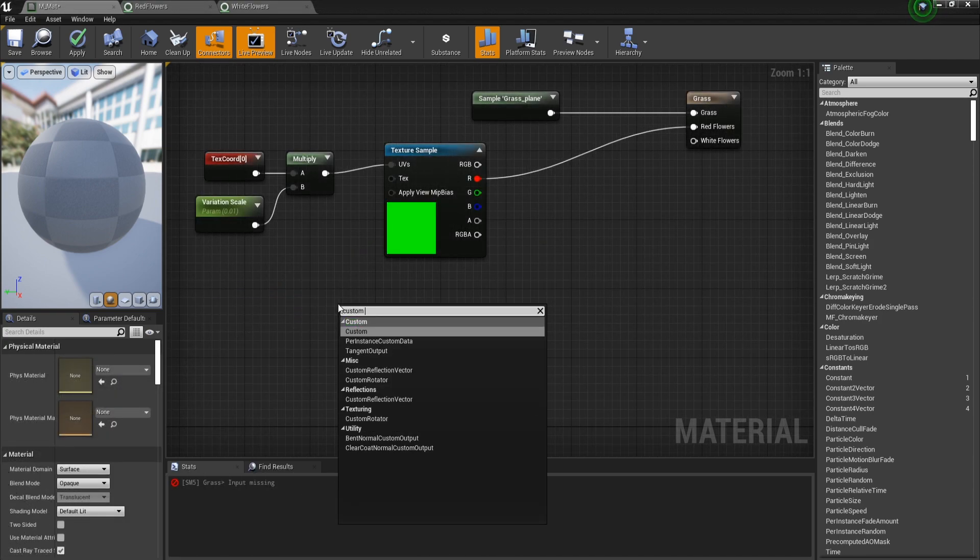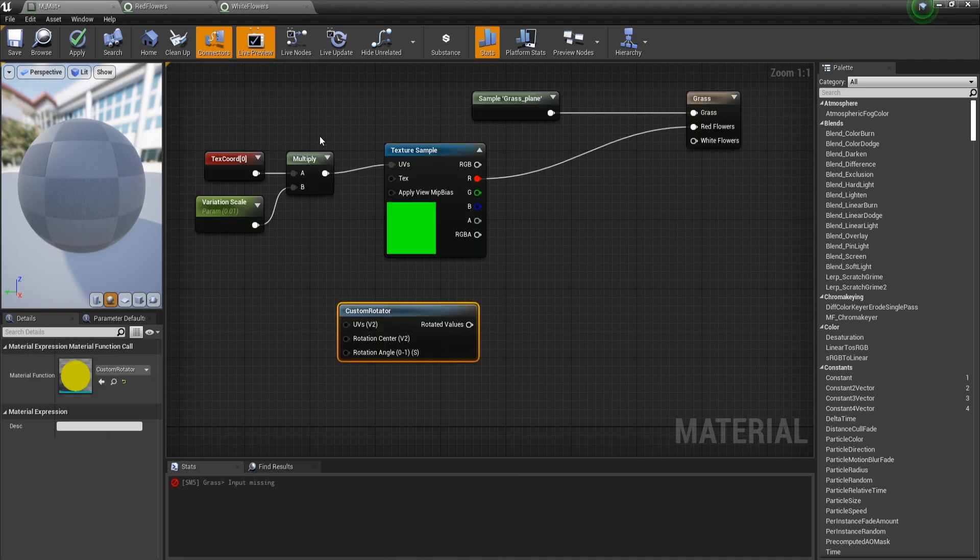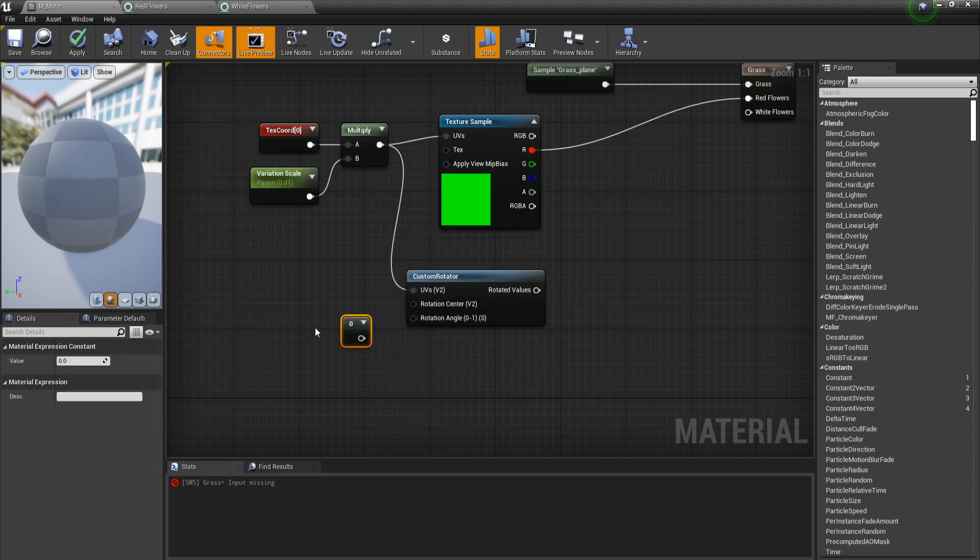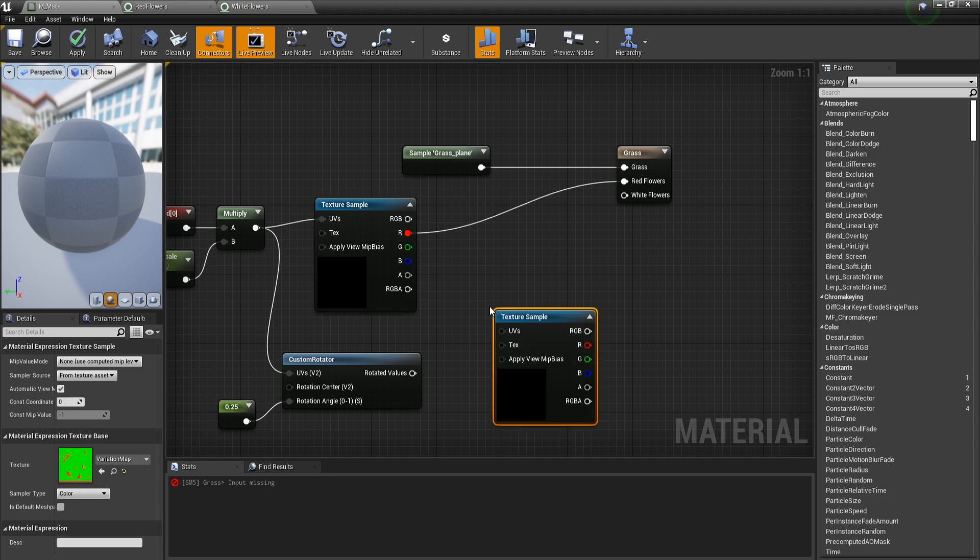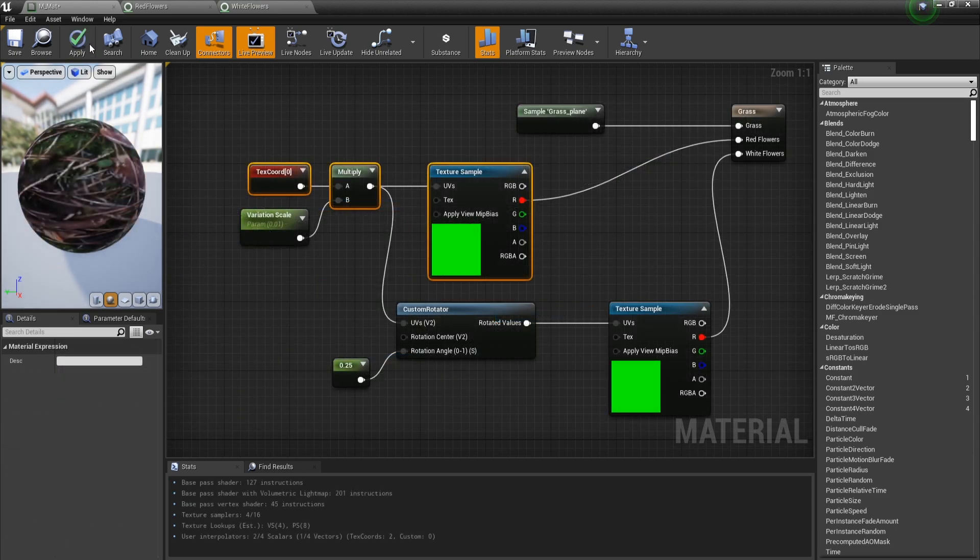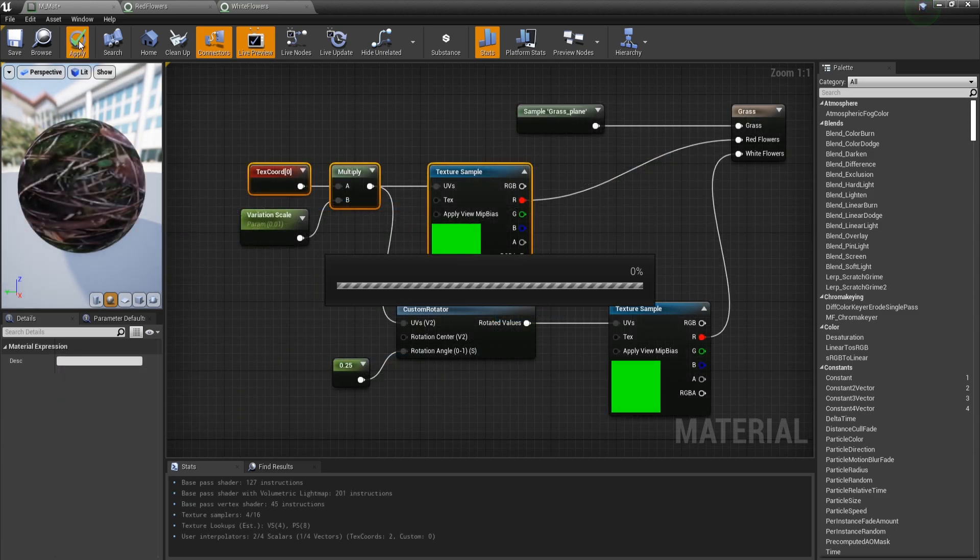And now what we can do is get a custom rotator, plug the multiply node in the UVs and in the rotation angle, I'm going to plug 0.25 to get a 90 degree rotation. Then I will copy this texture and plug the red channel in the white flowers. Now let's apply and see how this looks.